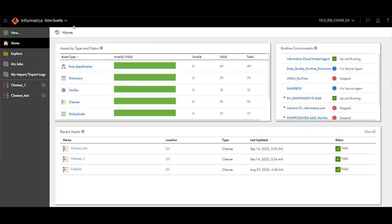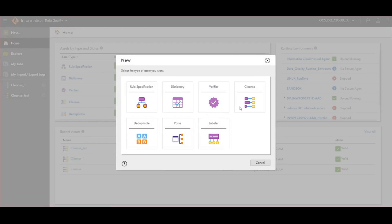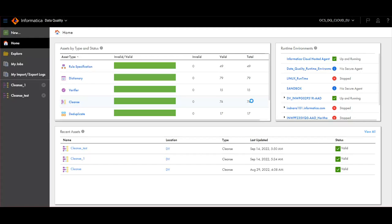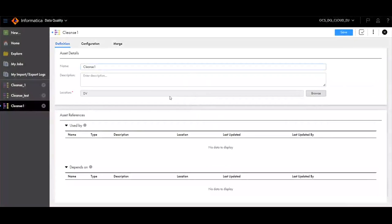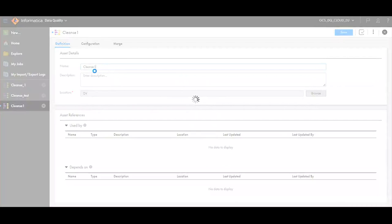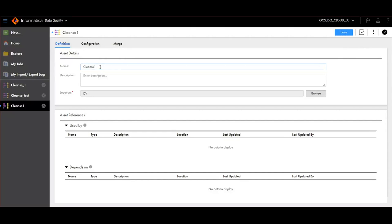Click on New. Click on Cleanse. You can give the name of the asset here and you can choose the appropriate location using the Browse button.